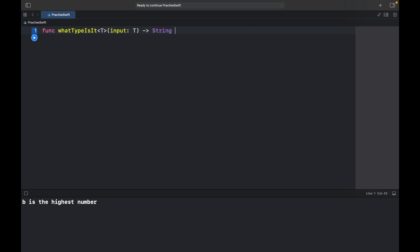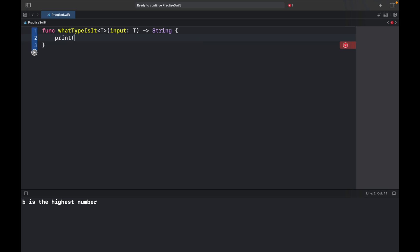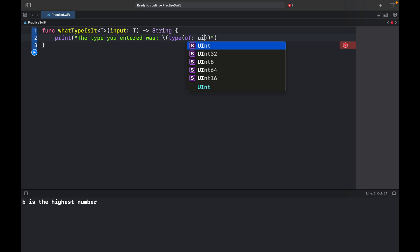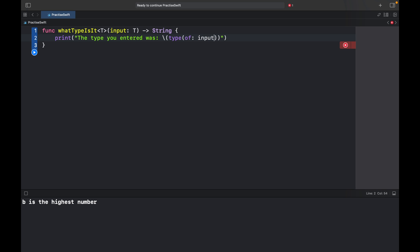So this is great because now we can enter whatever type we want and we're always going to get the same output. For this example we're going to print that the type you entered was, and here we can backslash so we can enter some code and we can type in type of and we'll just insert the input. So regardless of what input we insert we're going to get this string printed out. It can be an integer, it can be a string, it can be even a complex data type that we have no clue what it is.